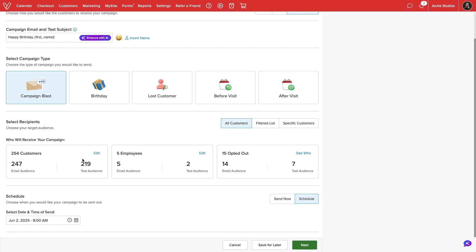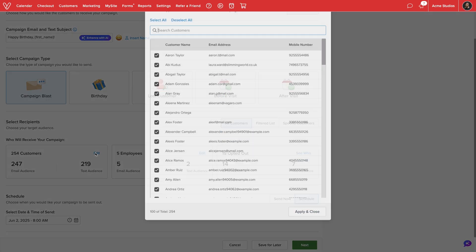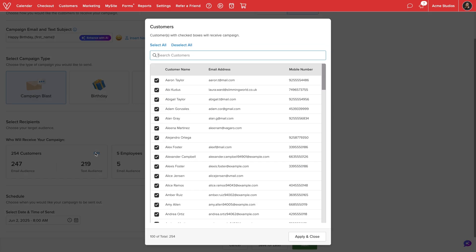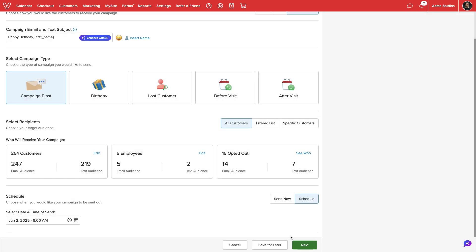If we select edit, we can view all customers along with their contact information. We can use this list to manually filter specific recipients. We'll select apply and close when we are done. We can view the exact same breakdown for employees and even see who has opted out of receiving marketing communications from our business.